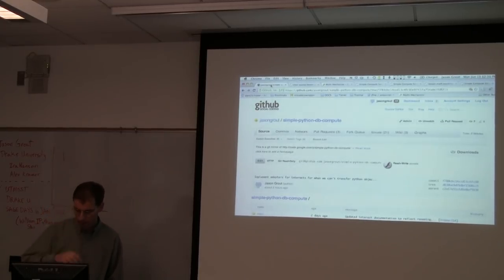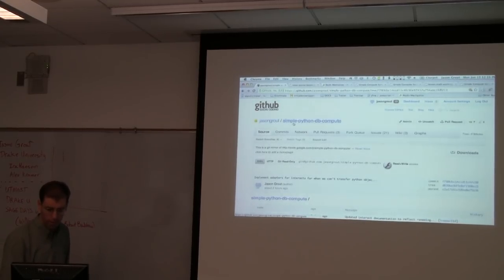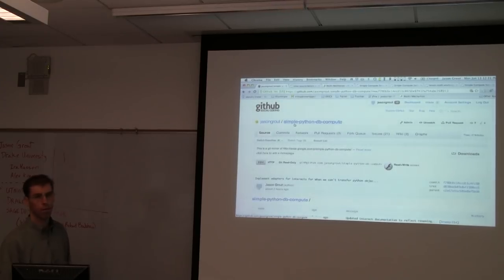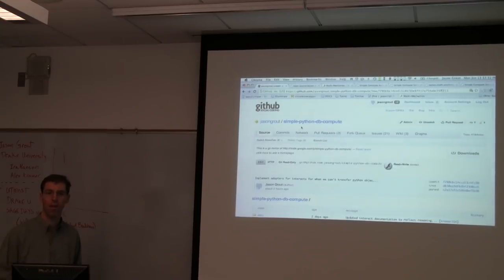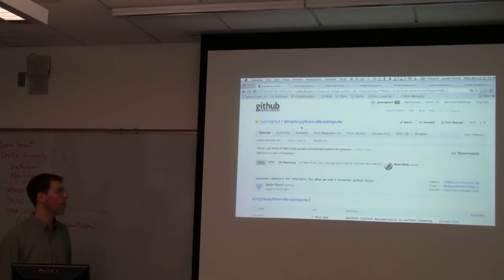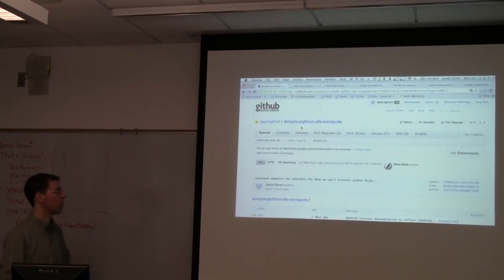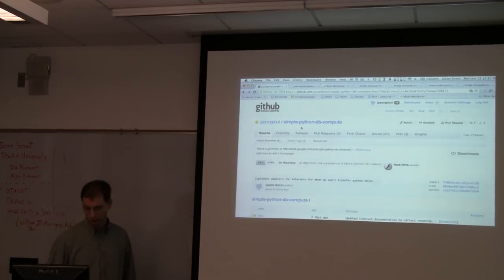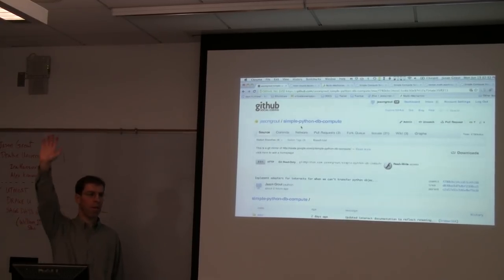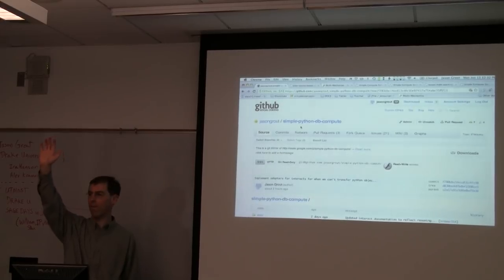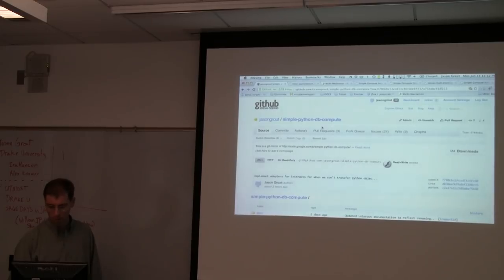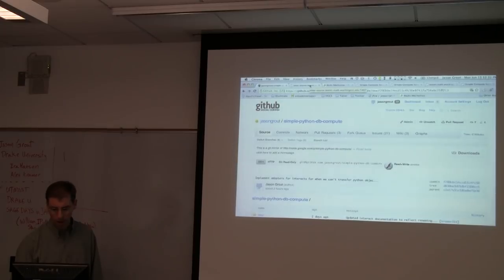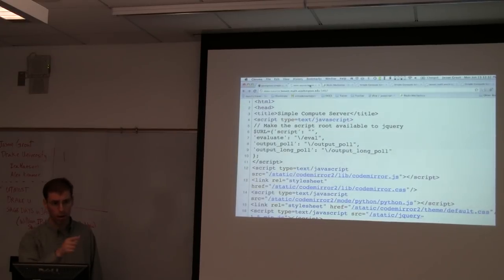The code is up on GitHub. If you go to GitHub and look for my repository, it's called 'simple Python DB compute' — a name that harks back to initial versions that we've almost fully rewritten from January. How many people are familiar with GitHub? We're using GitHub for development here; when we move this to Sage we'll probably switch back to Mercurial. This next part is for Michael Gage.